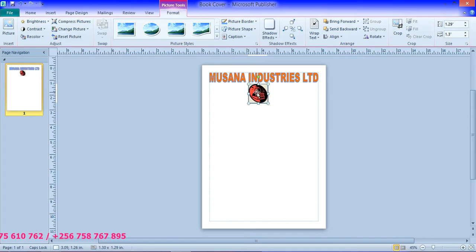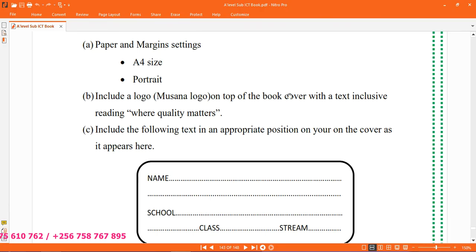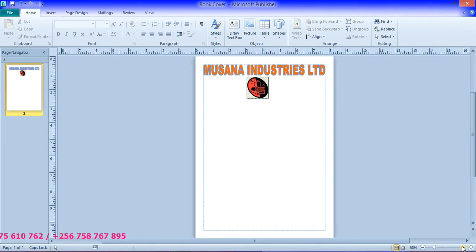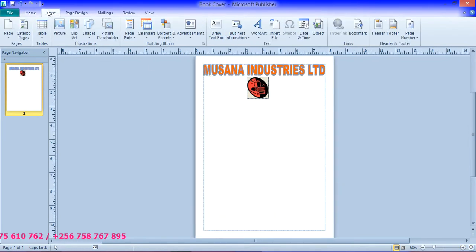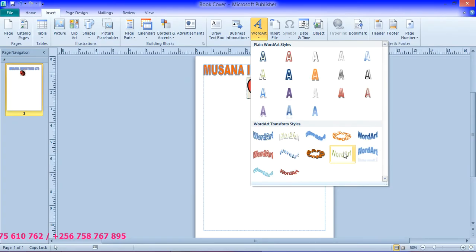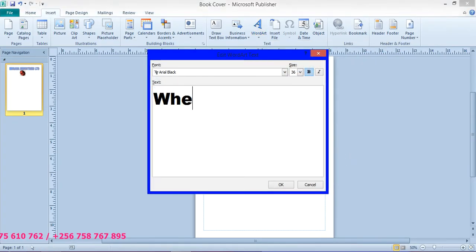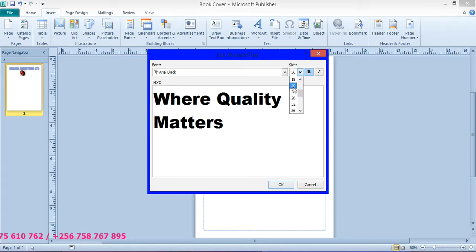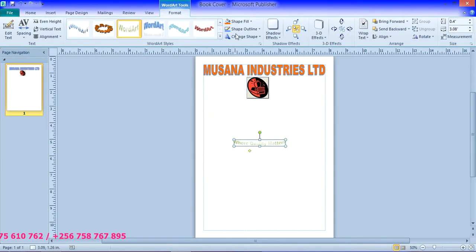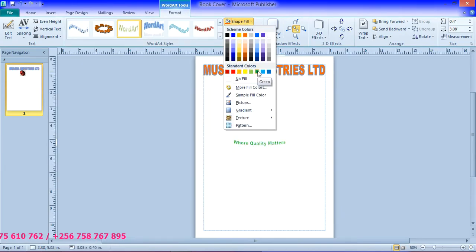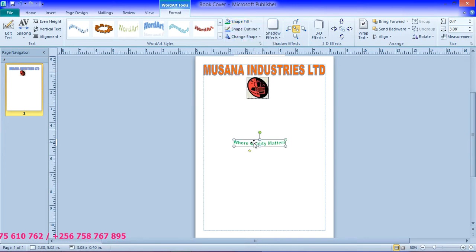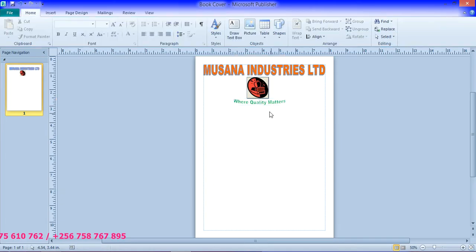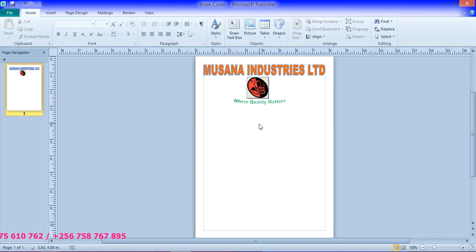And then they say that we put a text inclusive where quality matters. So from here, we are going to put, you can also insert WordArt, for example, if I choose this, or this, and I say where quality matters. Size, you can reduce it to around 18. And so this, you can shape, you can use any color. And so you put it around there. And so that is the motto.